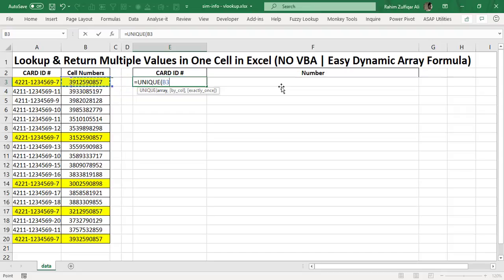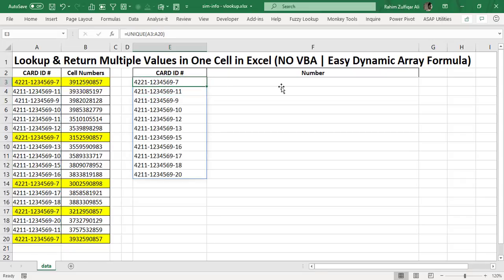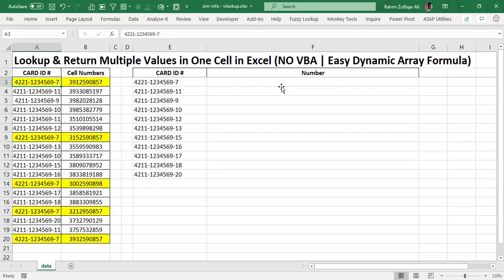We will just select the range — or array — from A3 to A20. Now you can see that this dynamic array formula returns the unique values from the card ID number column.